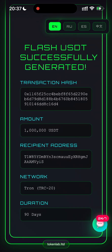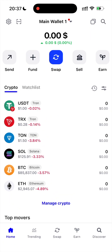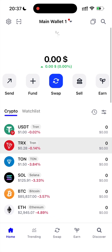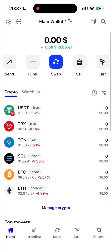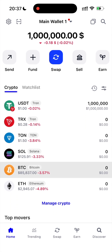Alright guys, our FlashUSDT has been successfully generated. So we can go to our wallet and wait for the money. Let's refresh our wallet. As you can see, we successfully got 1 million FlashUSDT.